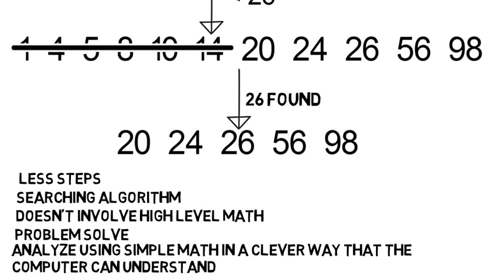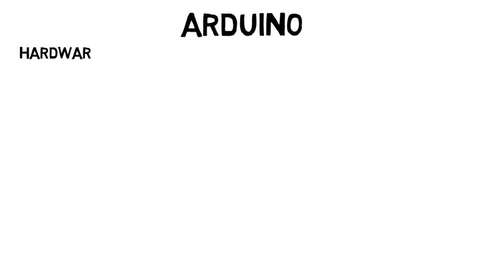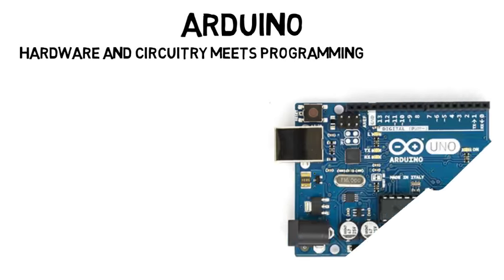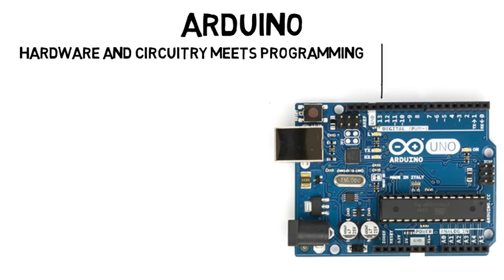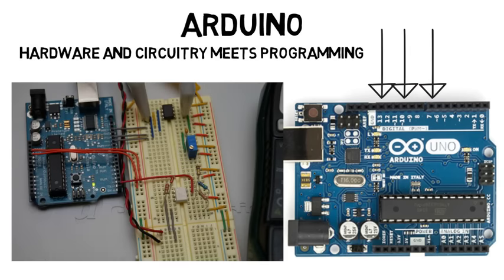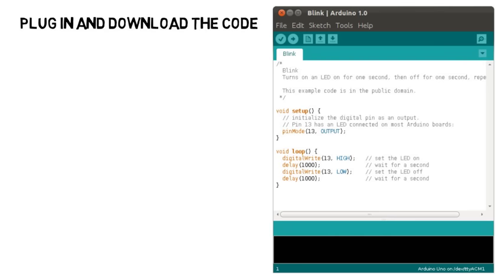Lastly one of students' favorite classes is where you learn about the Arduino. This is finally where hardware and circuitry meets programming. The Arduino has lots of inputs for you to hook up wires from an external circuit. They basically read in voltages then you program what you wanted to do based on those inputs where you plug in and download the code onto the Arduino.